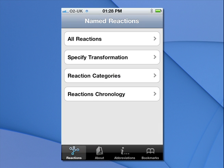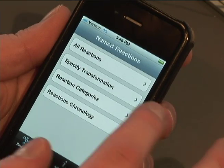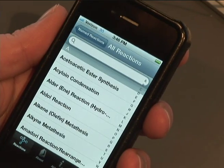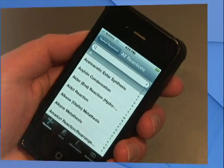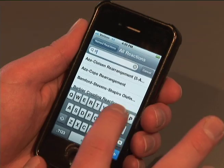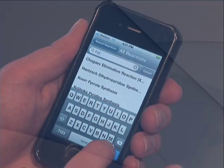Let's now look at the ways to find a reaction. If you know the name of the reaction or part of its name, select All Reactions. Scroll the alphabetical list, click on the A to Z index, or enter a few letters in the search box until you find the one you're looking for.